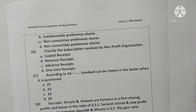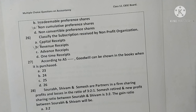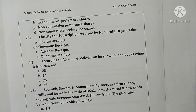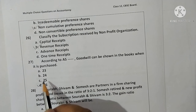Question twenty-six: subscription received by a non-profit organization is classified as revenue receipts. Option B is correct. Question twenty-seven: according to accounting standard AS-26, goodwill can be shown in the books only when it is purchased. Option D is correct.